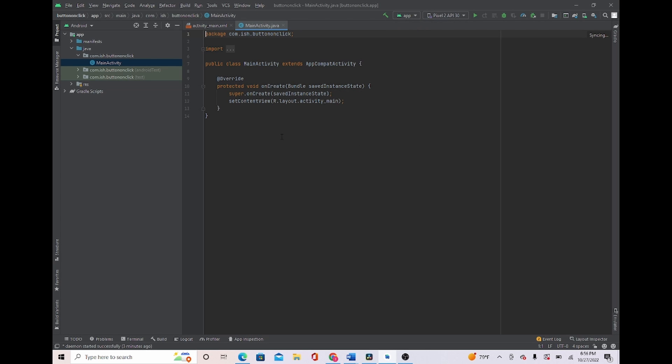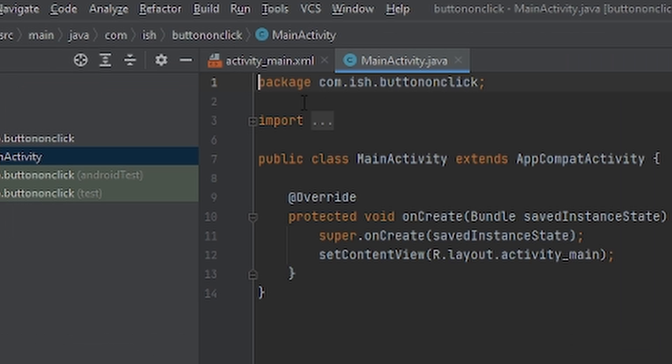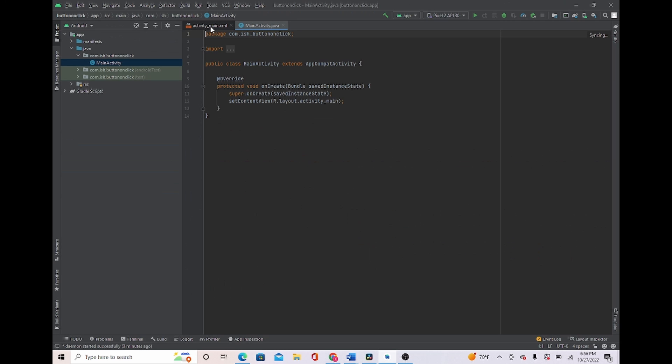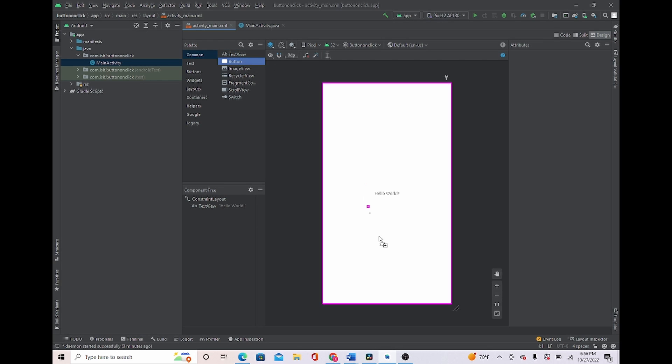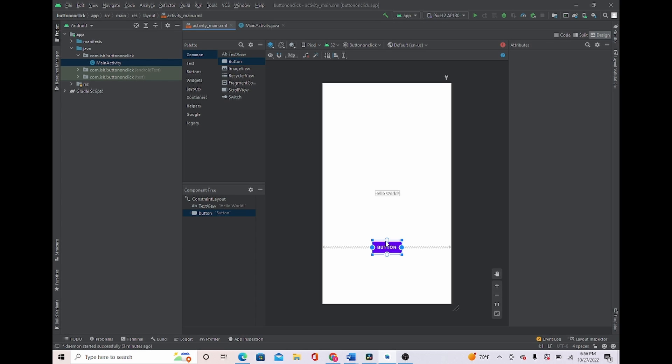So the first thing we're going to do is head over to Activity Main, which is right over here. And we're just going to do something simple. We're just going to take a button from this palette right here, which is on the comment, and we're just going to drag the button right here. Remember, you're in a constraint layout, so don't forget to put some constraints.